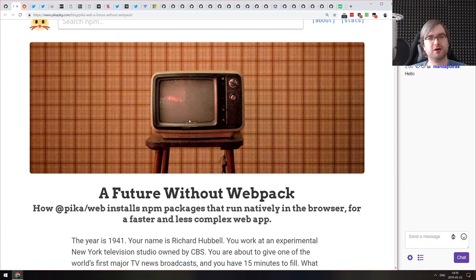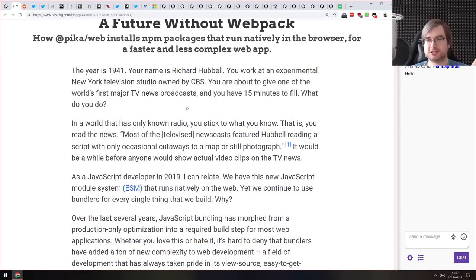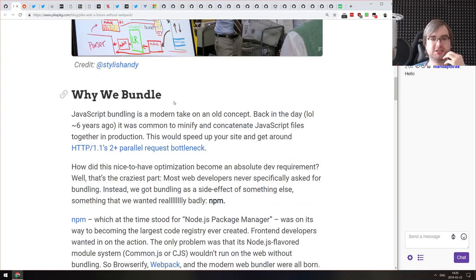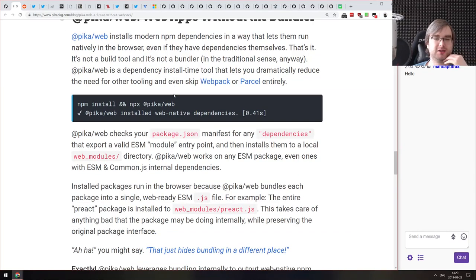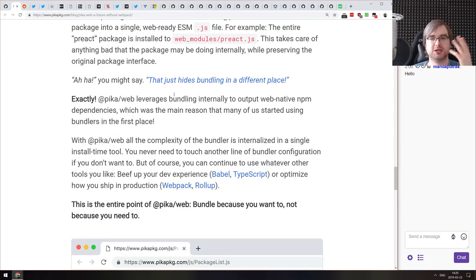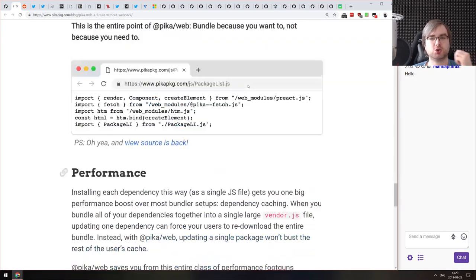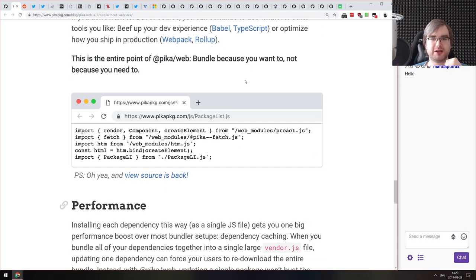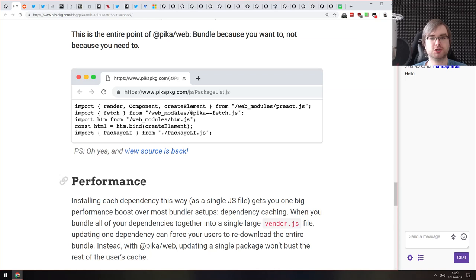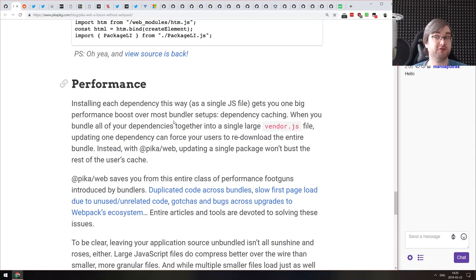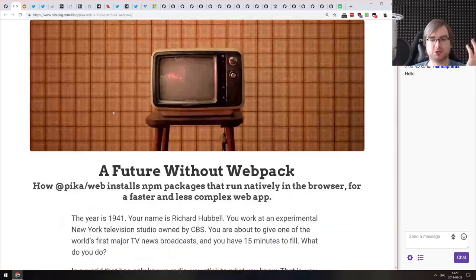We're done with articles, so now it's just smaller announcements and awesome bits. The first is an article from the Pika web team called 'The Future Without webpack,' explaining why they made Pika web, how it's different from webpack, and why you should use it. It's a configuration-less bundler that's super easy to use and set up — actually sounds very similar to Parcel. One cool point is that 'view source is back,' showing you the original code when you view source, which is kind of awesome.